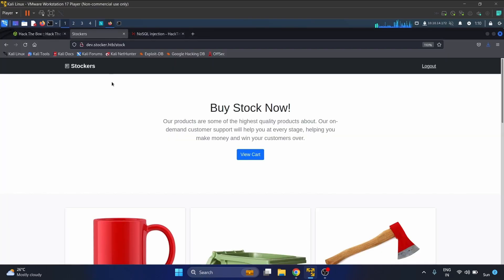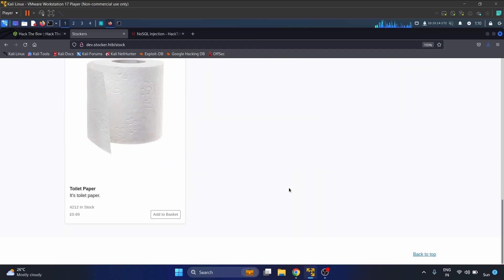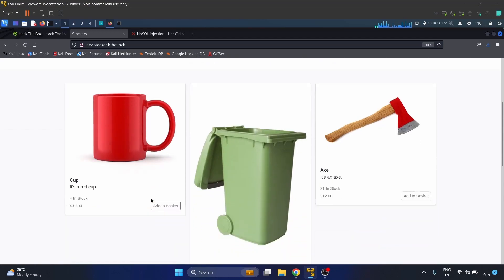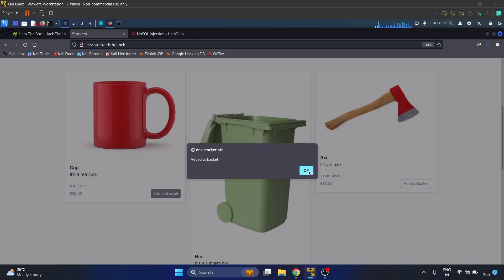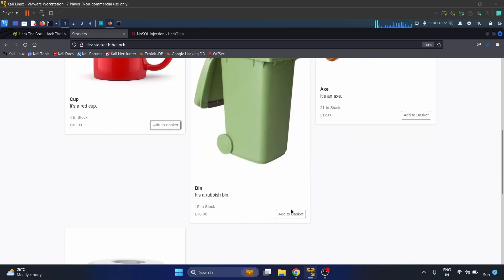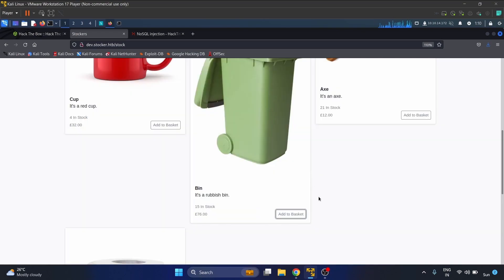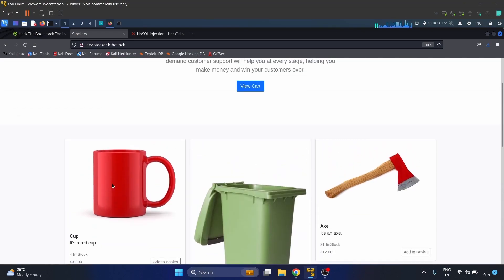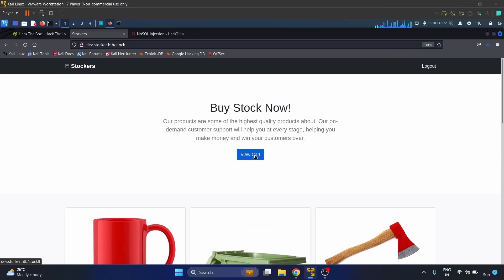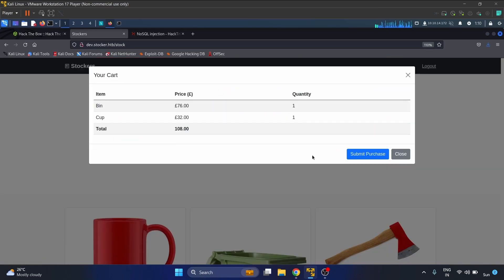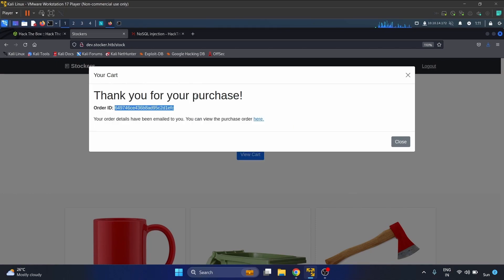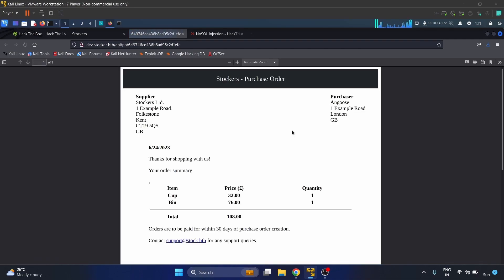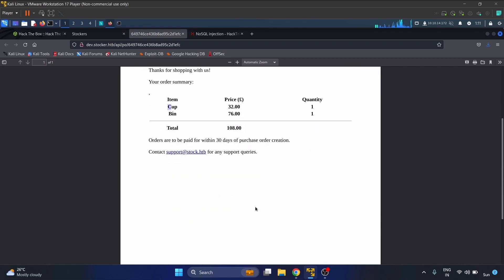This is the page - buy stock now. We have four products. Let's add them to basket. I have added two items, the cup and the bin. Let's submit the purchase. Thank you for your purchase, your order details will be emailed to you.